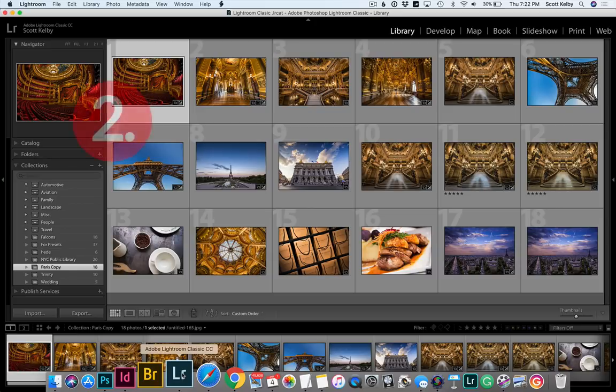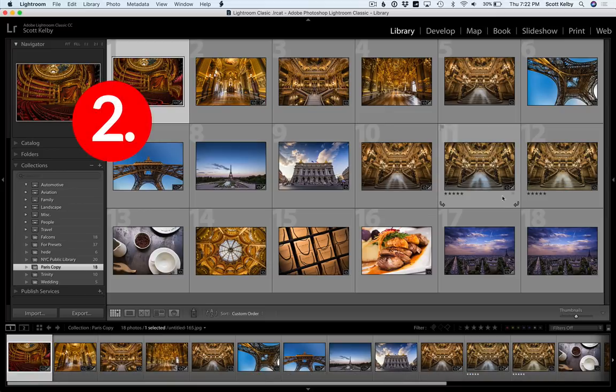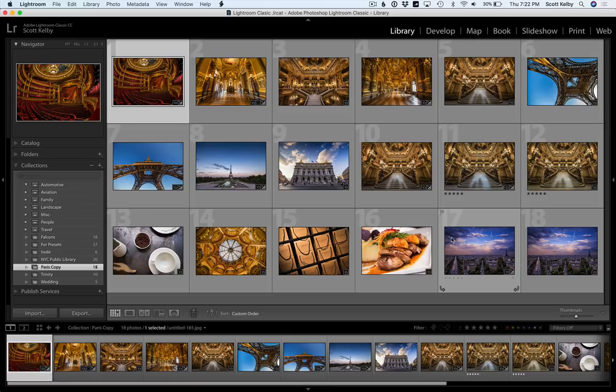Step two, go and make a collection of the images that you want to, or perhaps might want to appear in your calendar. Now, step three, Ed gives you two things. He gives you templates for the print module and he gives you graphics to use with the actual calendar dates on them. So let's go and import the graphics. That's step three.